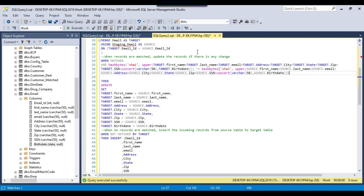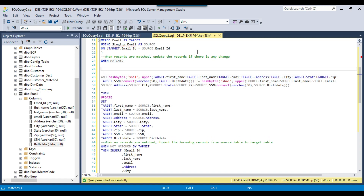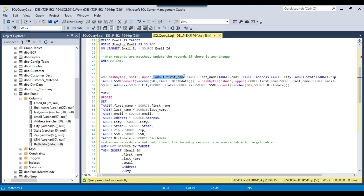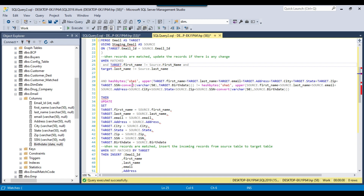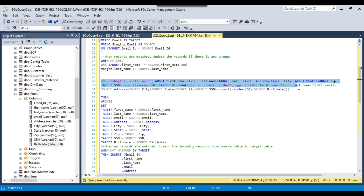You have two options: either use the hash function to compare data, or alternatively write conditions directly such as WHEN target.first_name != source.first_name AND target.last_name != source.last_name, and so on for each column. With the HASHBYTES approach you only need to compare two hash values because we calculate the hash across multiple columns and then just compare those two hash values.